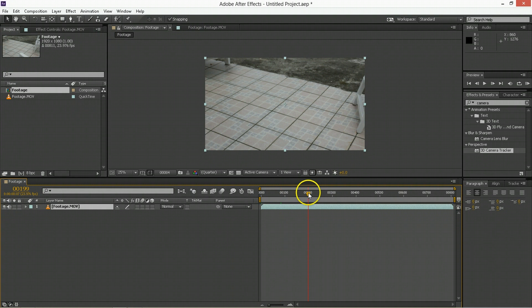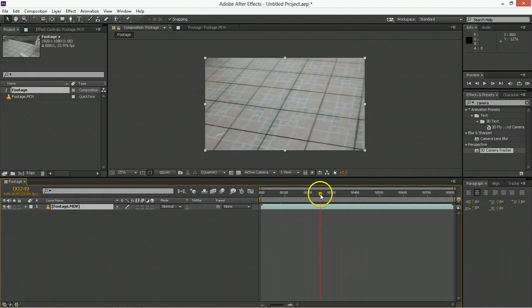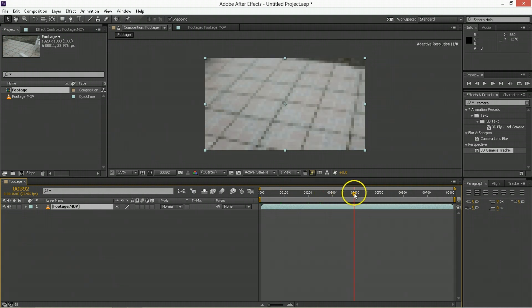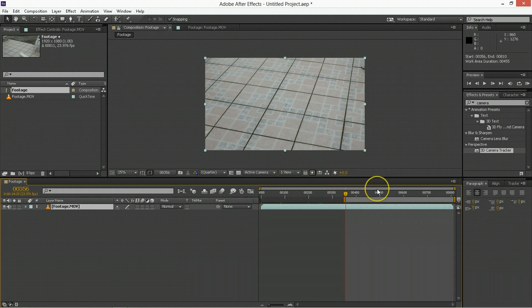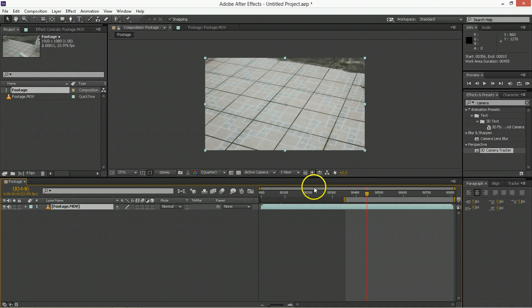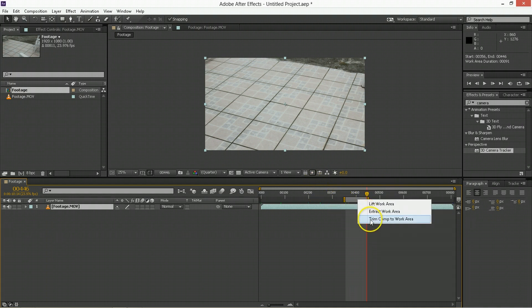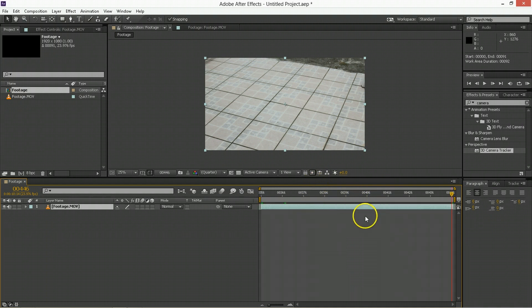Now when I pan through here, I want to find the segment that I've made specifically for this, and then I'm going to hit B to set my work area, and then I'm going to move ahead for this example, hit N to set the end of the work area, and then I'm going to trim the composition to the work area.